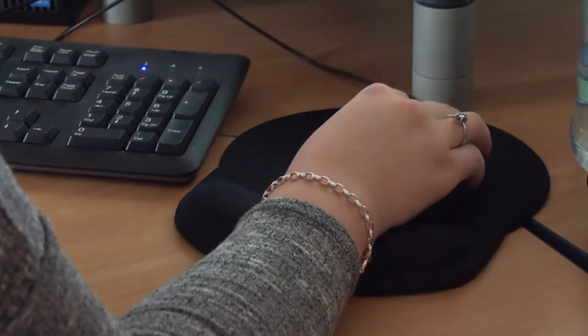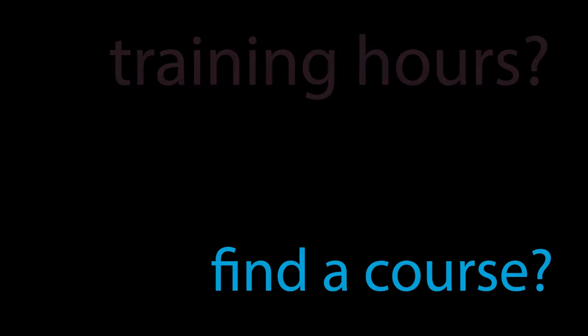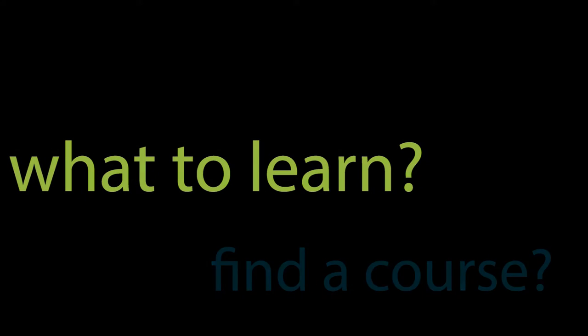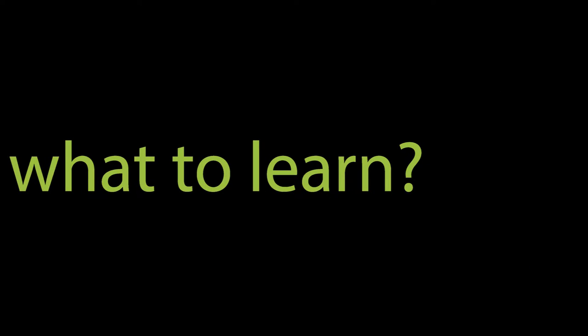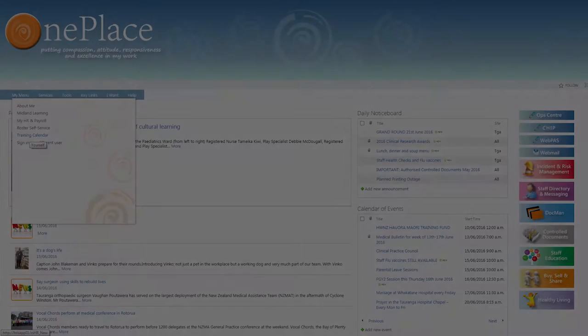Do you need to know your training hours? Or maybe find a course? Do you want to see what you need to learn? You can browse on OnePlace.